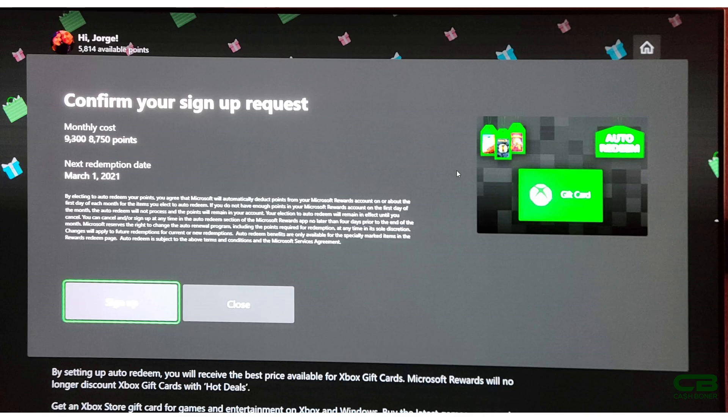If at the first of the month you have 8,750 in points, Microsoft will take them out and you will get your $10 gift card and it'll be deposited into your account. So the same account that you have on your Xbox, you'll get $10 credit on there on or about the first day of every month if you elect to keep this.